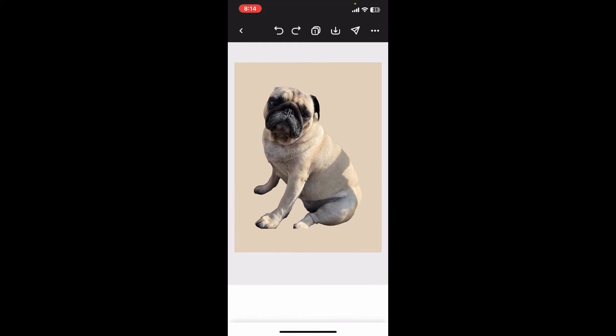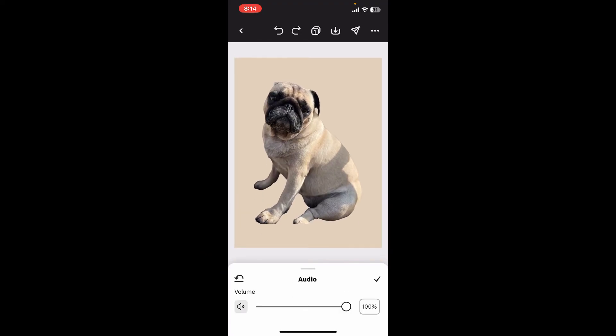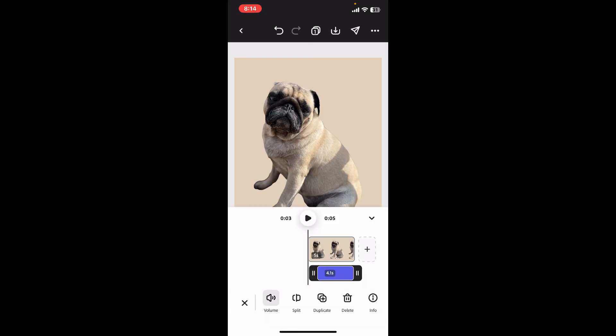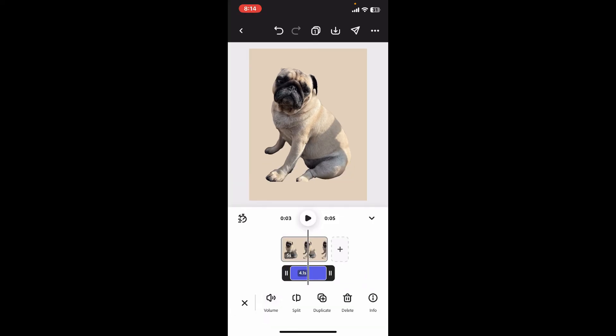Now drag the handles in order to control the music volume. Select your desired music volume effect and then tap on the tick mark, and that way you will be able to add music to your Adobe Express project.